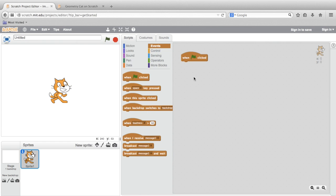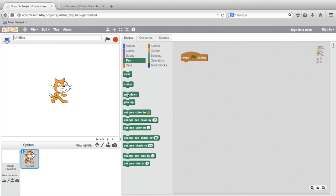Next, let's add a pen down block by going to the pen palette and dragging it out to the stage. The pen down block activates a sprite's ability to draw or leave a trail on the stage as it moves around.